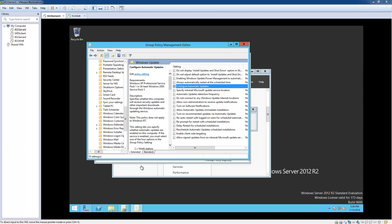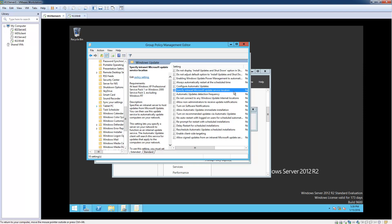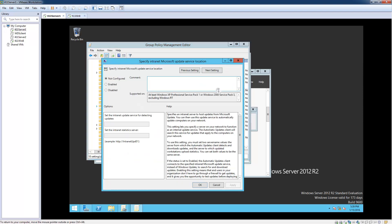Now what we've got to do is find the one that says "Specify Intranet Microsoft Update Service Location." Right there — specify intranet Microsoft update location — we're going to click on that and click Enable.